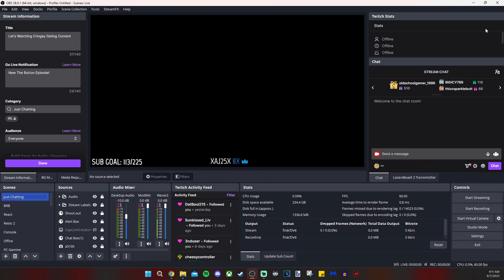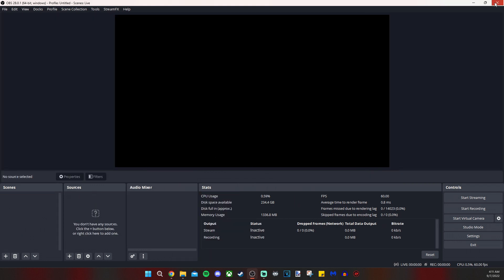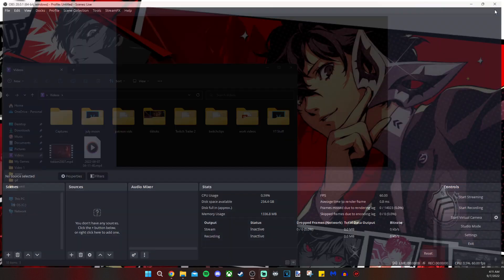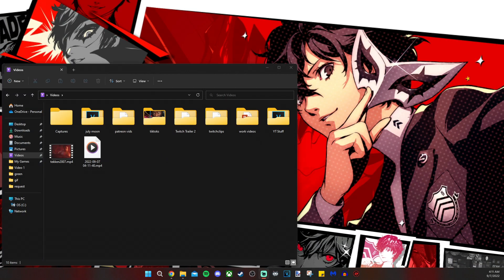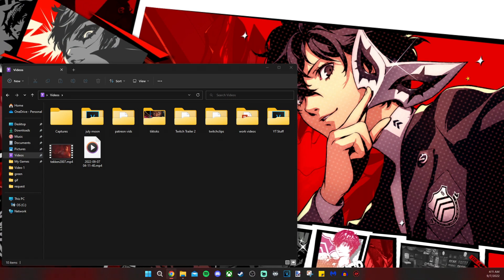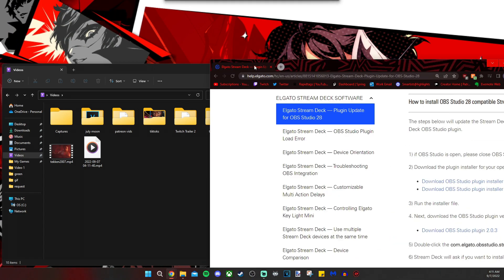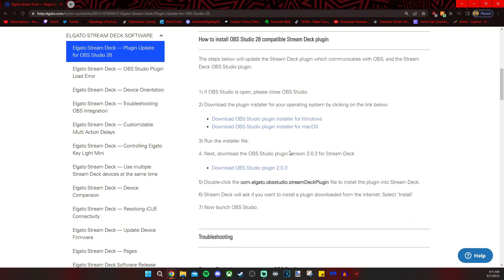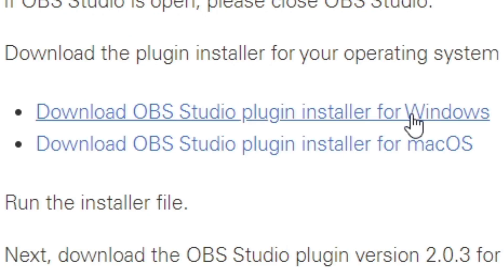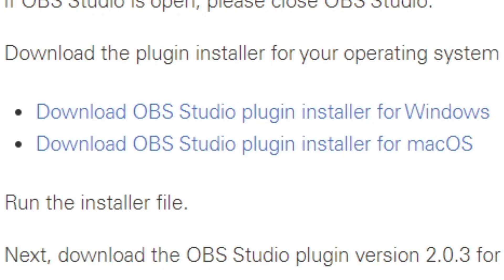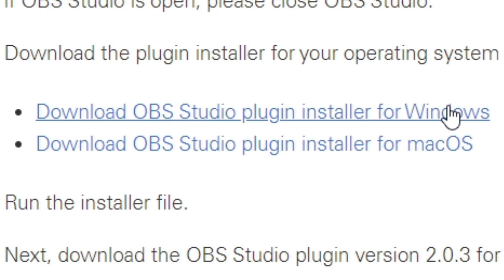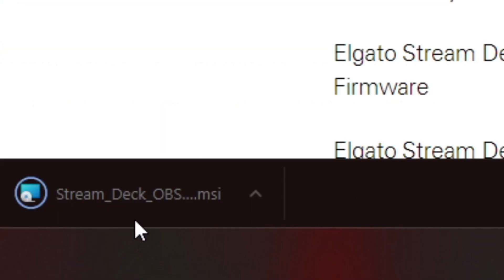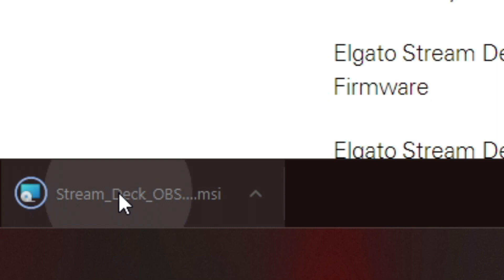Click OK on that and we're going to close that out. Now, there is a link in the description and it will lead you to this page. Depending on your operating system, you're going to click on the download for that. Mine is Windows, so we're clicking on that. And then I'm going to run this file.